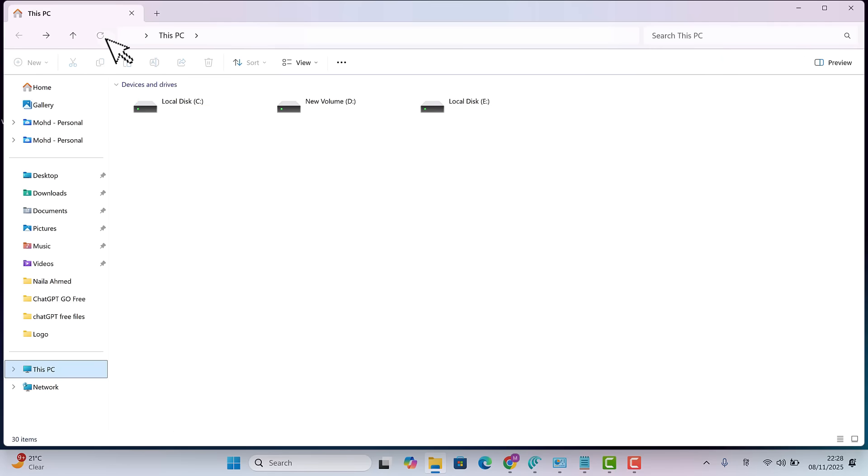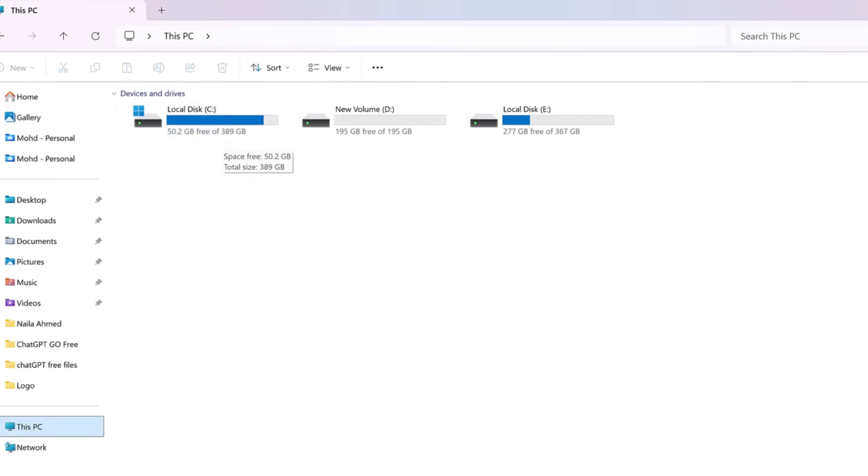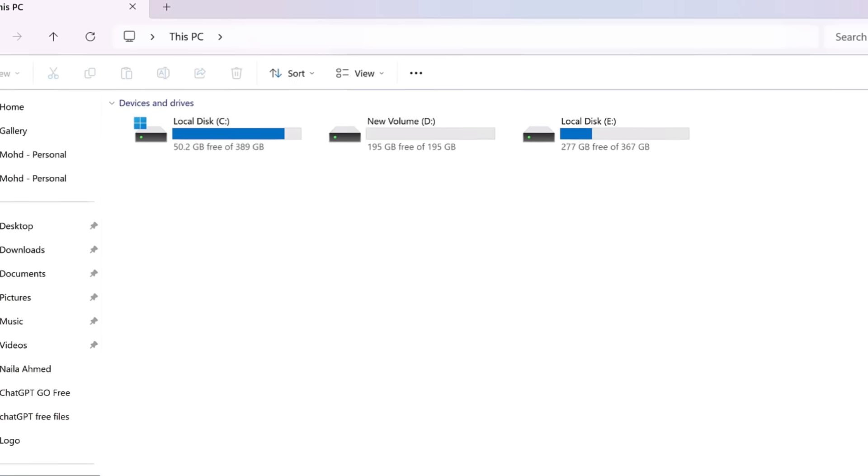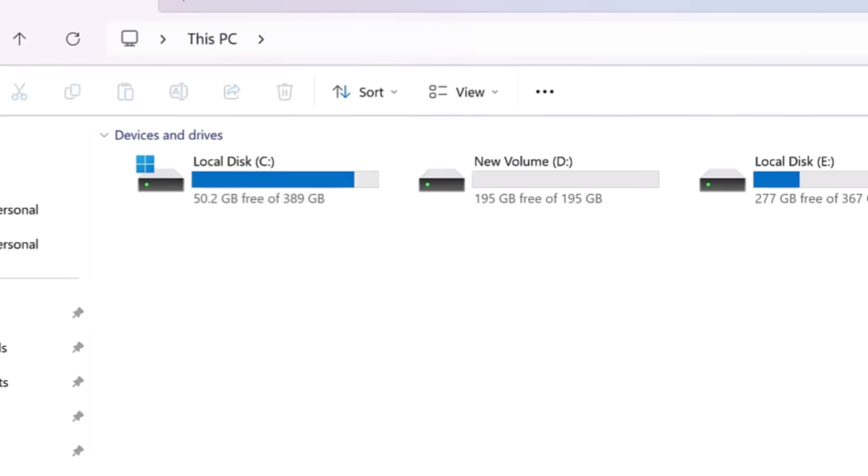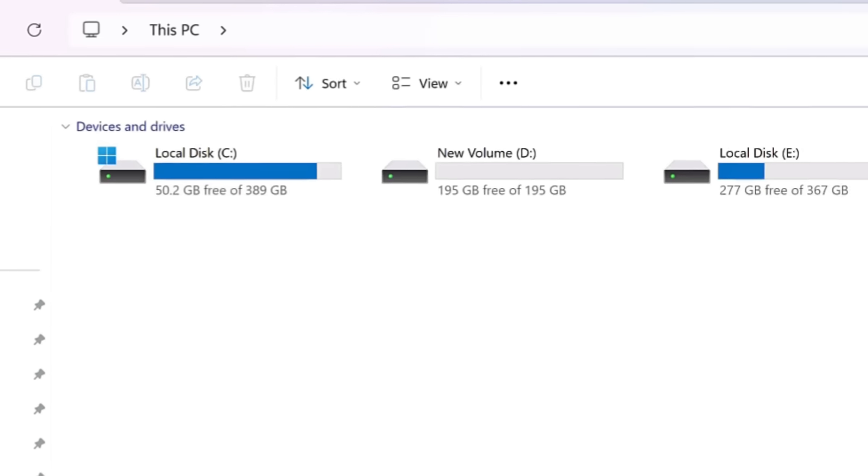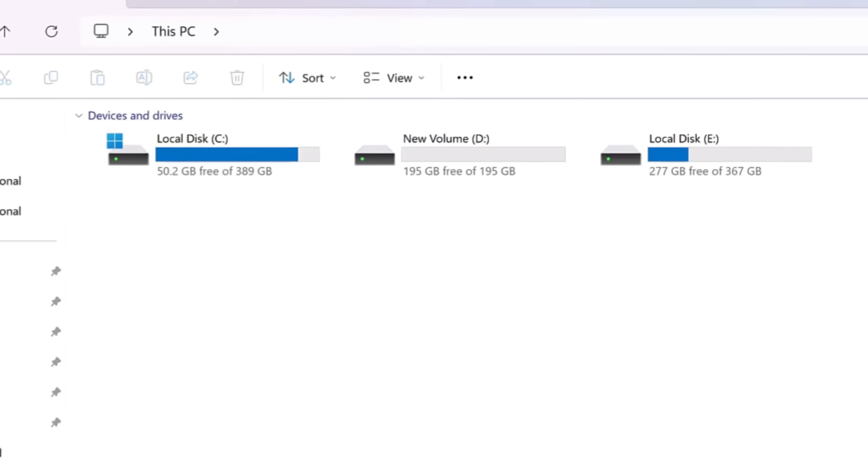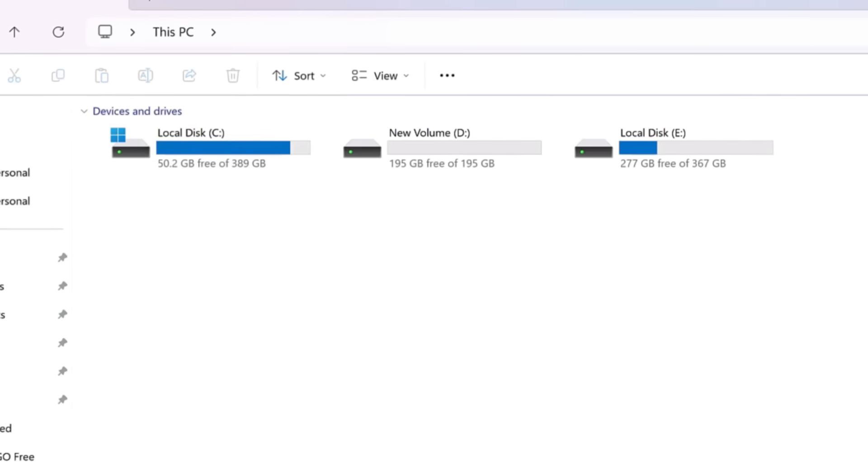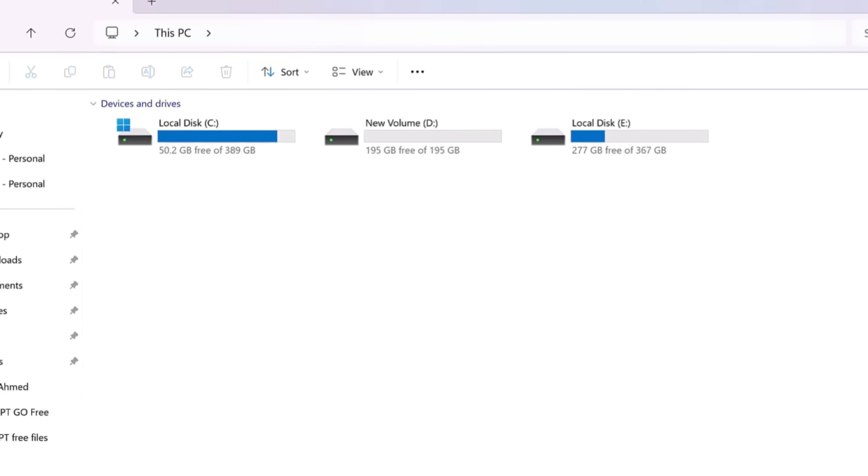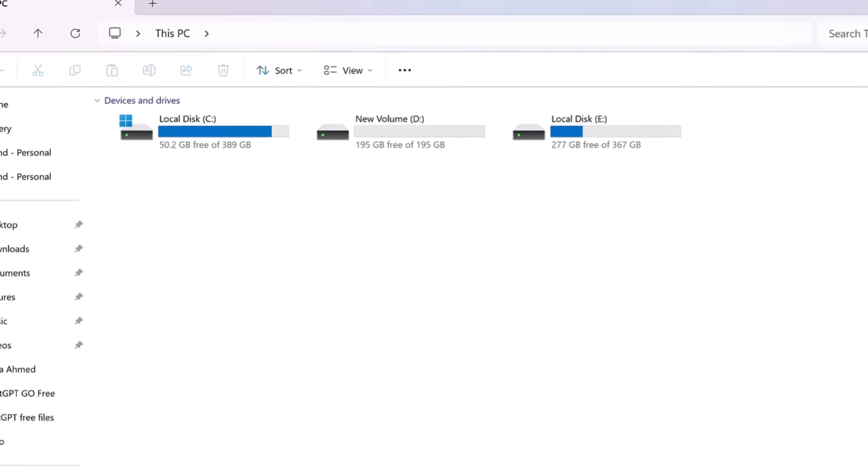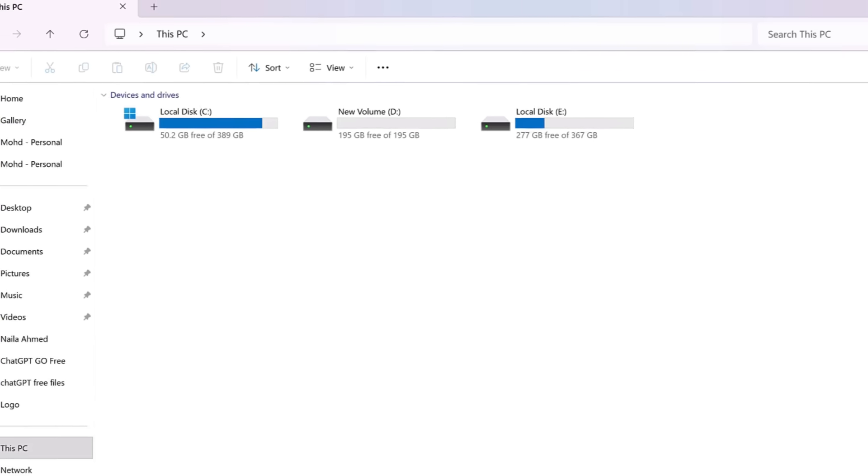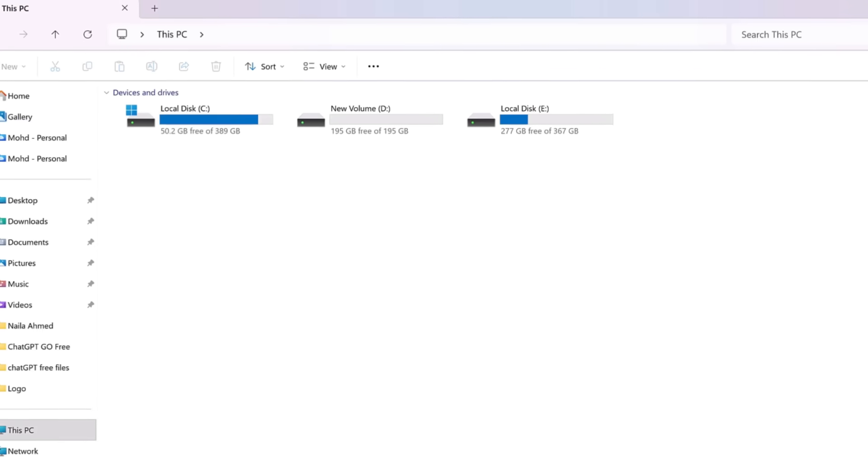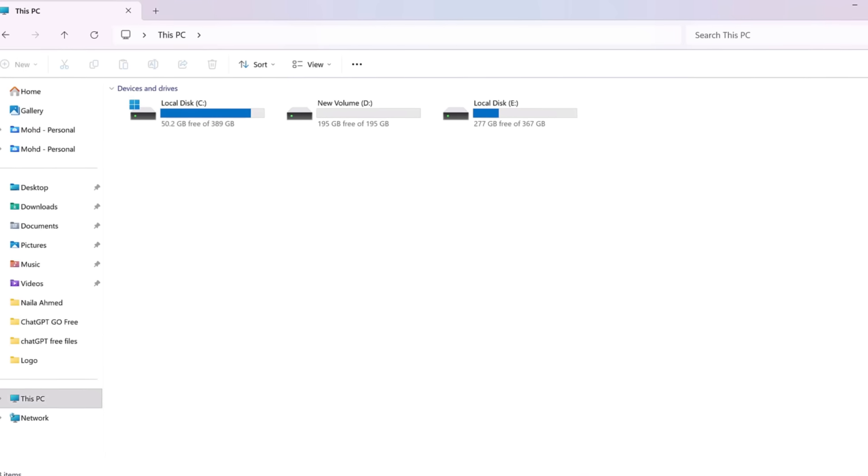Now let's refresh the drive and check. Look, my C drive now shows 50 gigabytes of free space. We've recovered about 15 gigabytes already. But wait, we deleted so much and only freed 15 gigabytes? So what exactly is taking up the rest of the space? Let's find out.